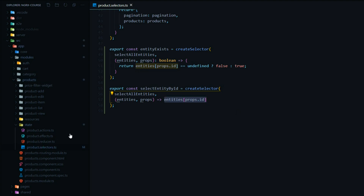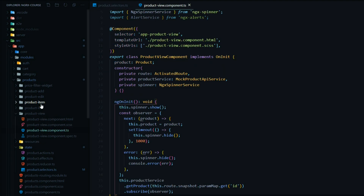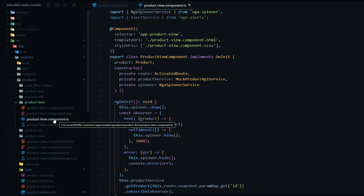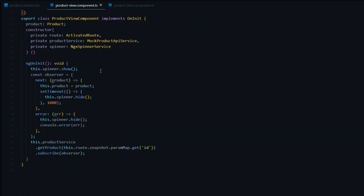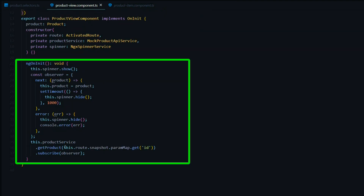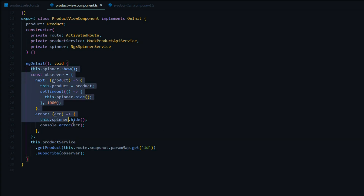Let's open up the files where we'll use this selector — the view TS file and also the item TS file, which is our admin section. We'll start inside the view, which is our shopping area. Inside ngOnInit, we get the ID from the route and pass it to our service, making an API call every time the component loads. What we're going to do now is check our store to see if the entity is inside before calling the service. So I'll comment out this whole section.